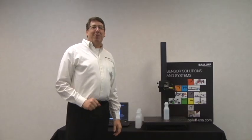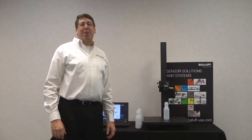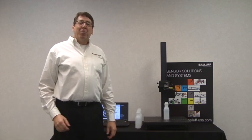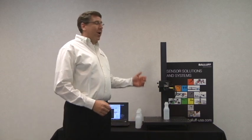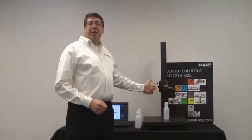Hi, my name is Joe Pellman. I'm with Balluff Incorporated. I'm going to talk about our Universal Camera.